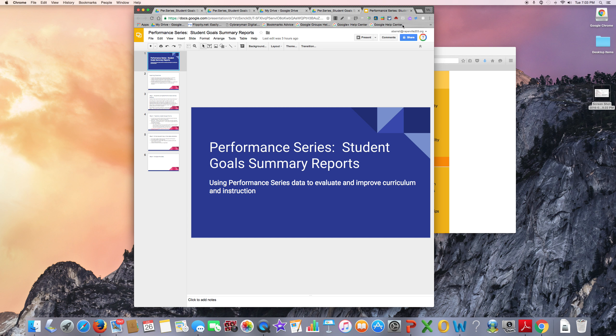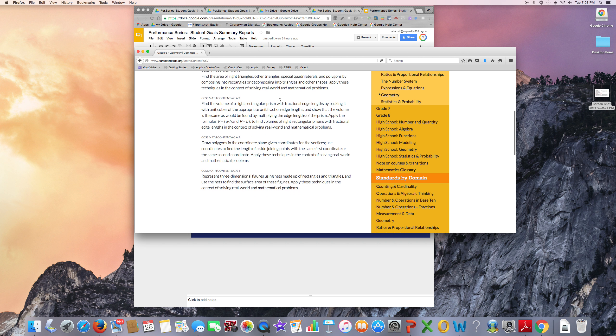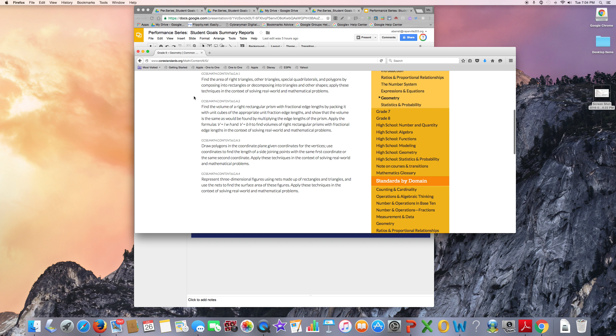Before beginning your Google Form, it's a good idea to make sure that you have the Common Core standards you are teaching readily available. You can find these standards by visiting corestandards.org. They are also listed in Inside 203.